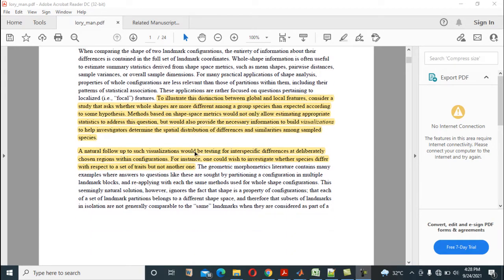To illustrate this distinction between global and local features, consider a study that asks whether whole shapes are more different among a group of species than expected. Methods based on shape-based metrics will not only allow estimating appropriate statistics to address this question, but will also provide the necessary information to build visualizations to help investigators determine the spatial distribution of differences and similarities among sampled species.